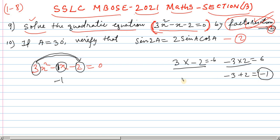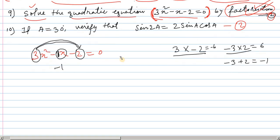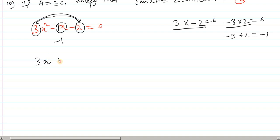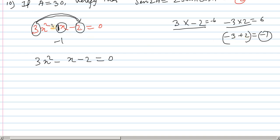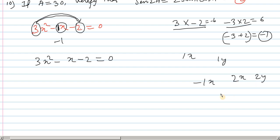We need to multiply and cut the options — the middle term splits as minus three plus two equals minus one. The coefficient of x is minus one. So the equation 3x squared minus x minus 2 equals zero is split as minus three plus two.